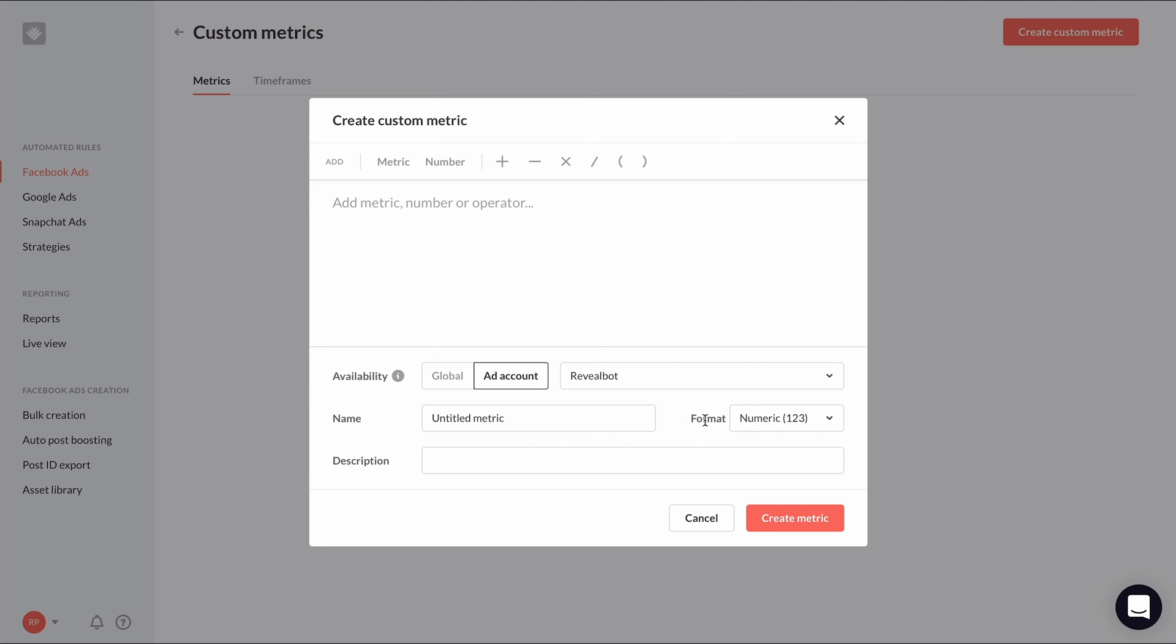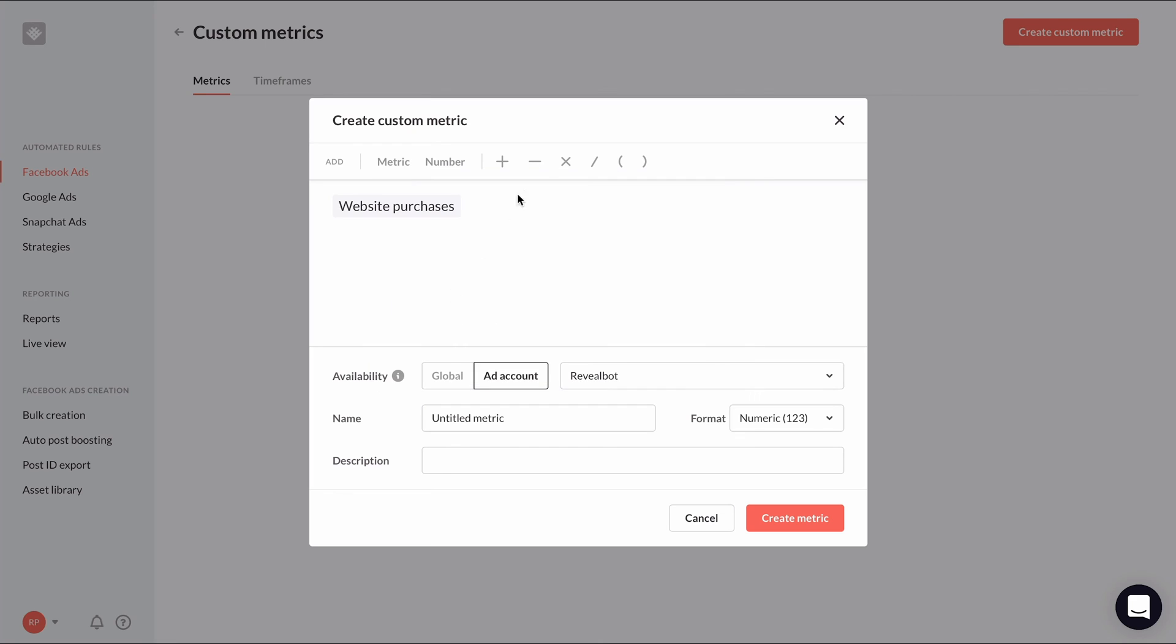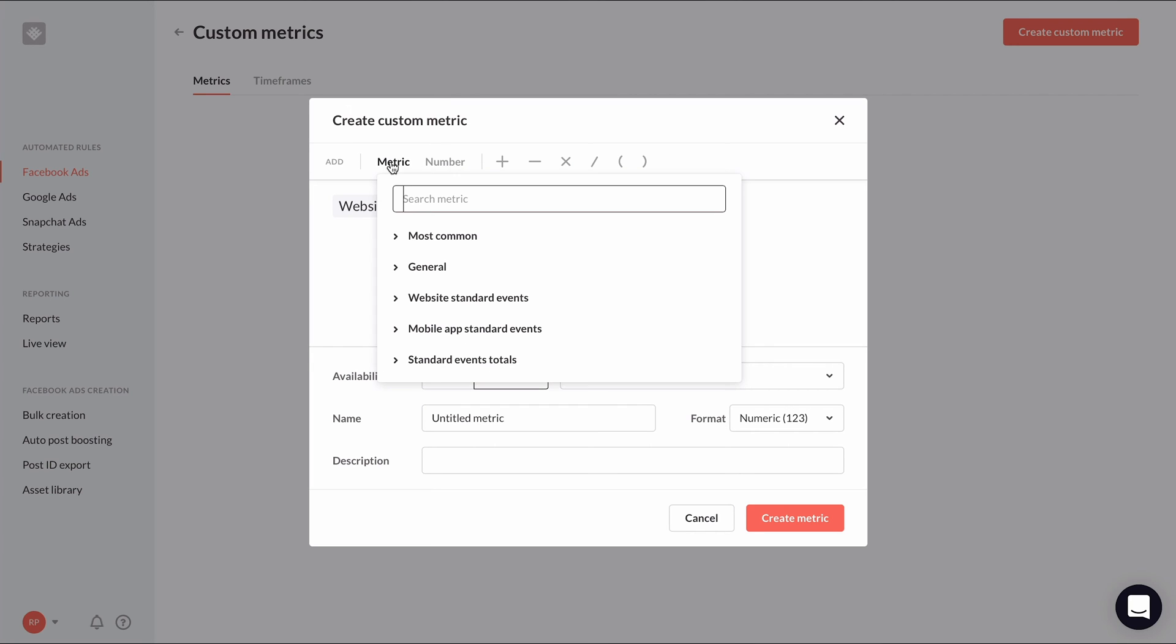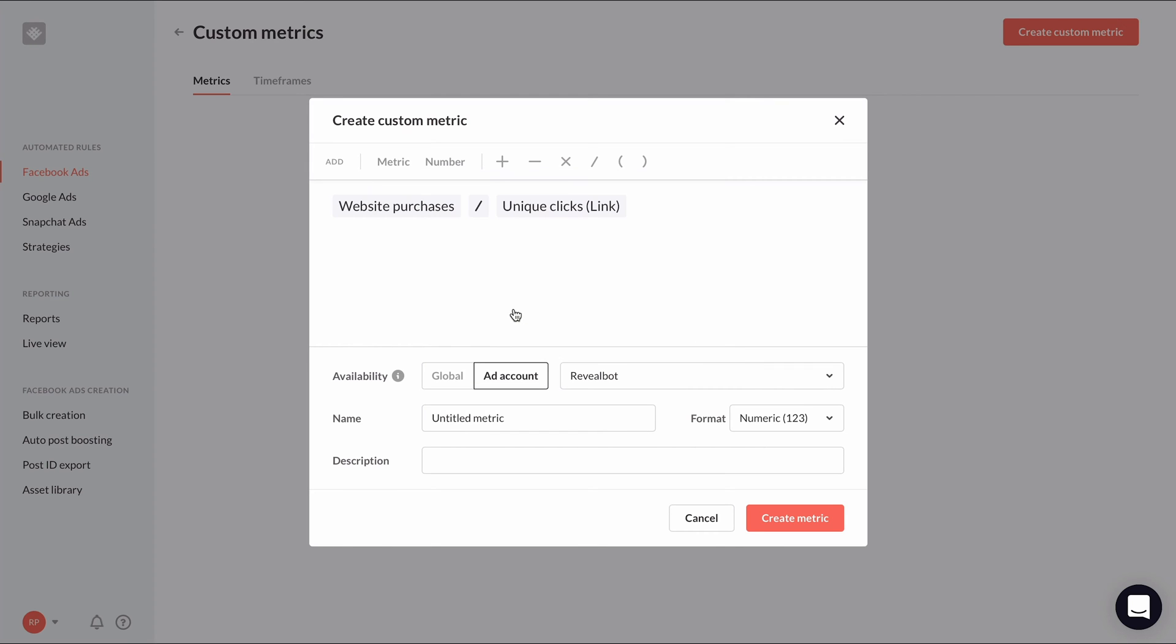Let's start by creating our own conversion rate metric. The default conversion rate ranking metric from Facebook is a non-numerical conversion rate, and we can't even use it in Facebook's native automated rules. So we can forget about Facebook's hand holding and create our own custom metric. Of course, the formula can be written in any way you want to define your conversion rate, but I'm going to use website purchases divided by unique link clicks. It's a simple formula, so that's all we need.